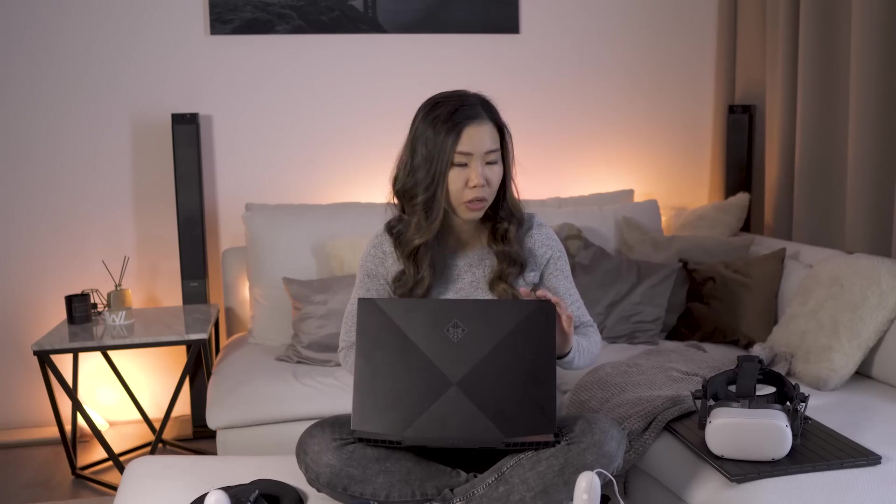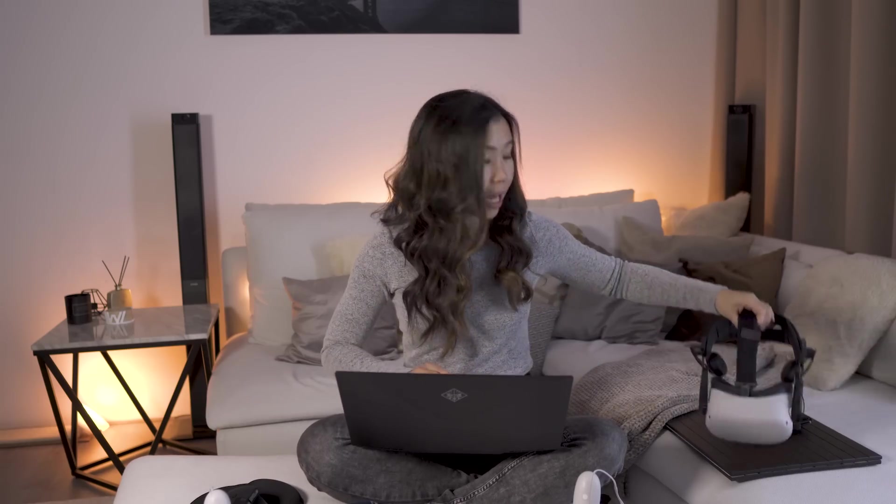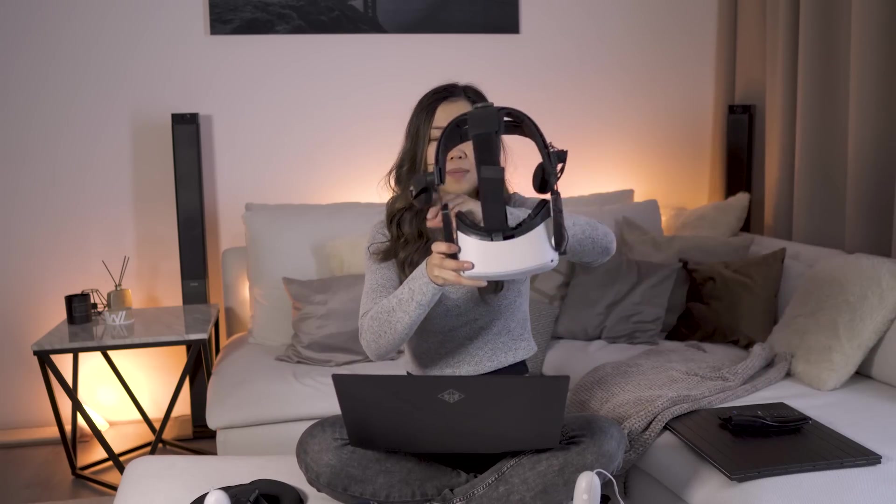So how about we put it all to the test? Let's see what it's like. So I have my laptop on my lap right here, but I won't be using my laptop screen. Instead, I'm just going to use my laptop keyboard. So I'm just going to put on my headset and let's see what it's like.